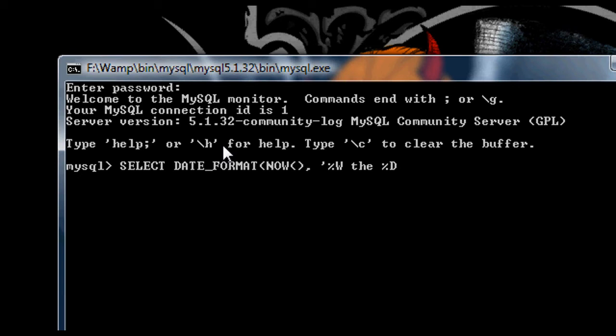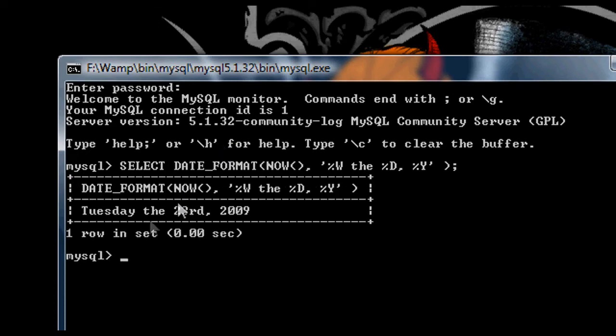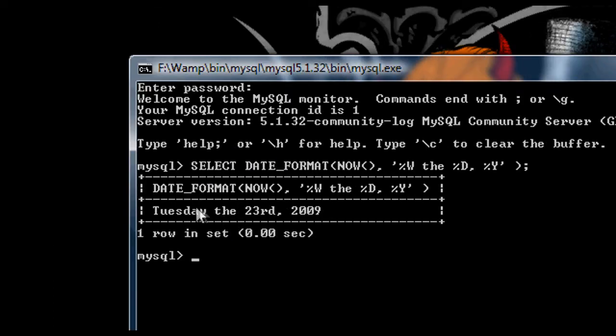Or I can put the word 'the' in there. Tuesday the 23rd. And then a comma, and I'll put the full year. So percentage Y gives me a four-digit year. And if I run this now, you can see I get Tuesday the 24th, 2009. And so from that you can work out how to create your own otherwise formatted dates.